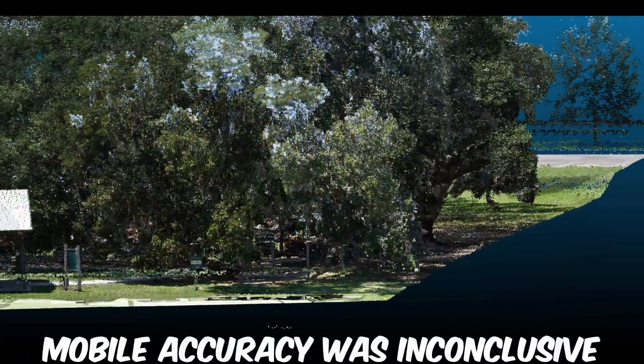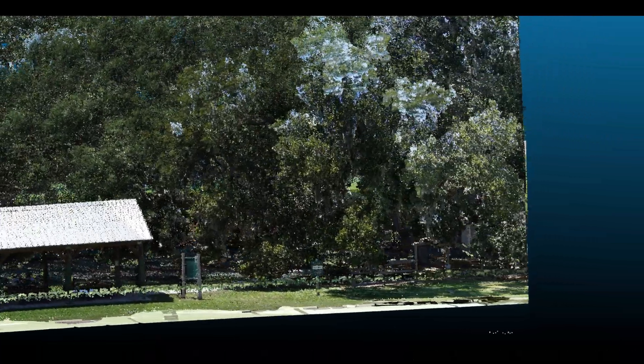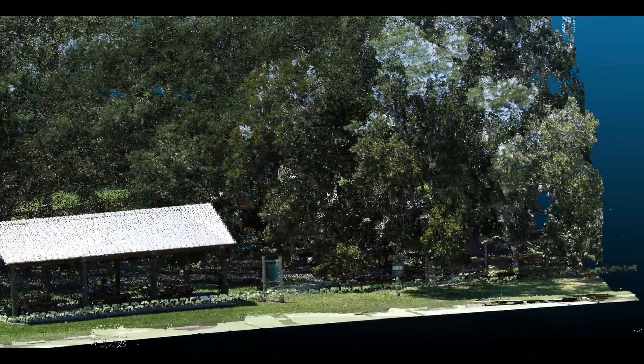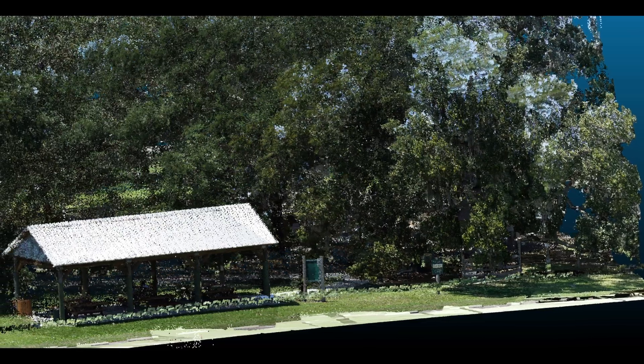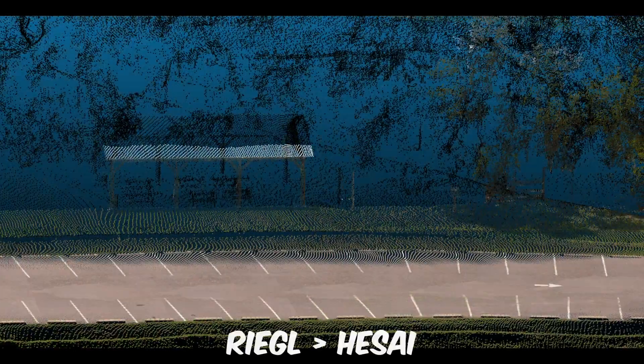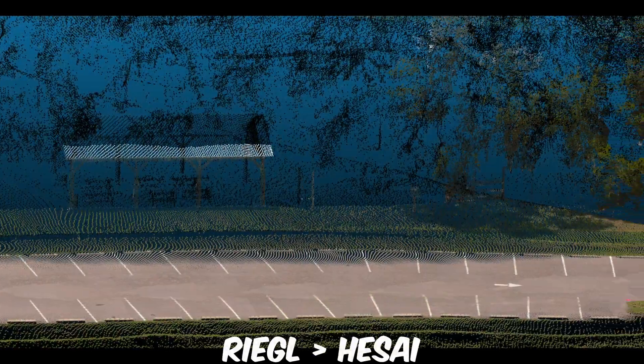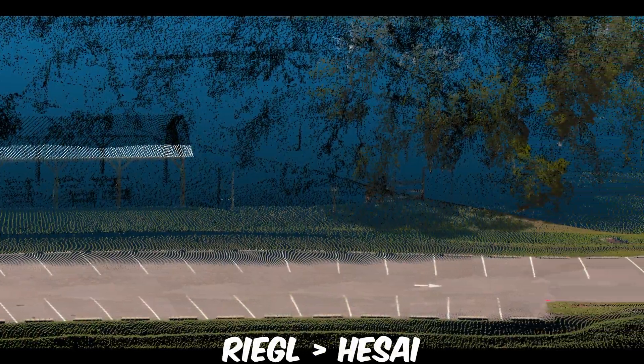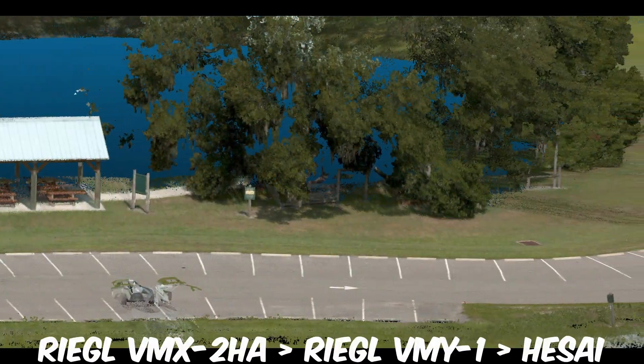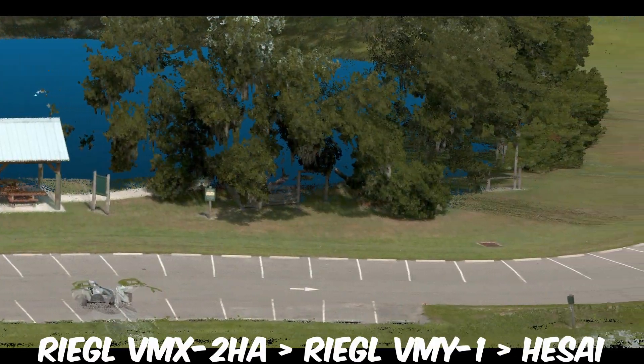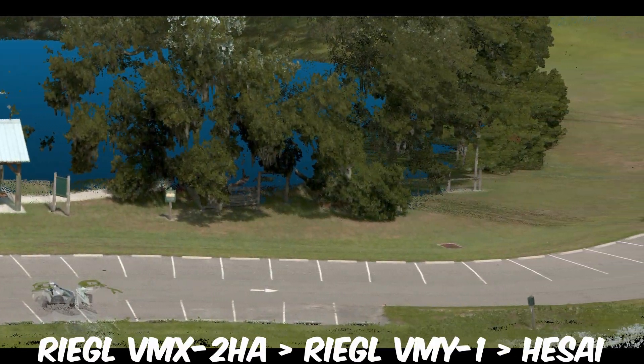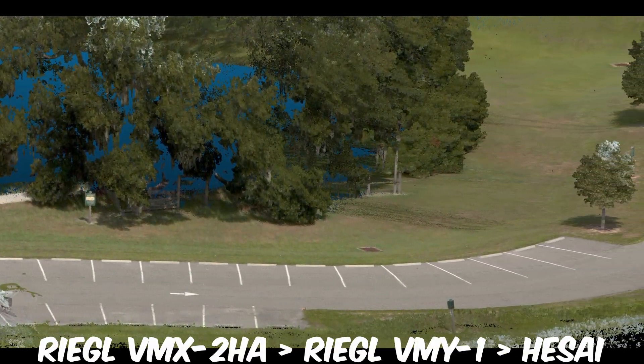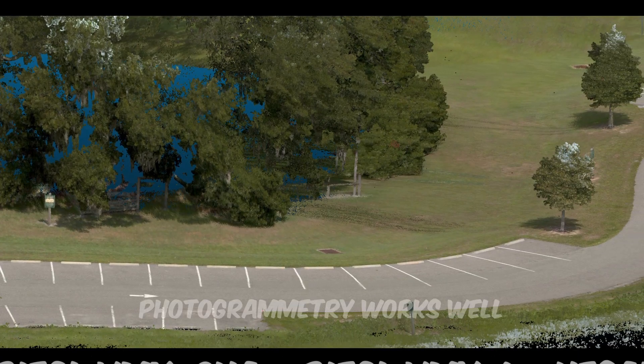Mobile was a bit of a wash accuracy-wise, considering it wouldn't be a totally fair comparison if control points weren't used horizontally. The Riegl scanners did produce a relatively better product than the Hessa scanner, and the premium Riegl scanner produced a better dataset in all respects compared to the other two.